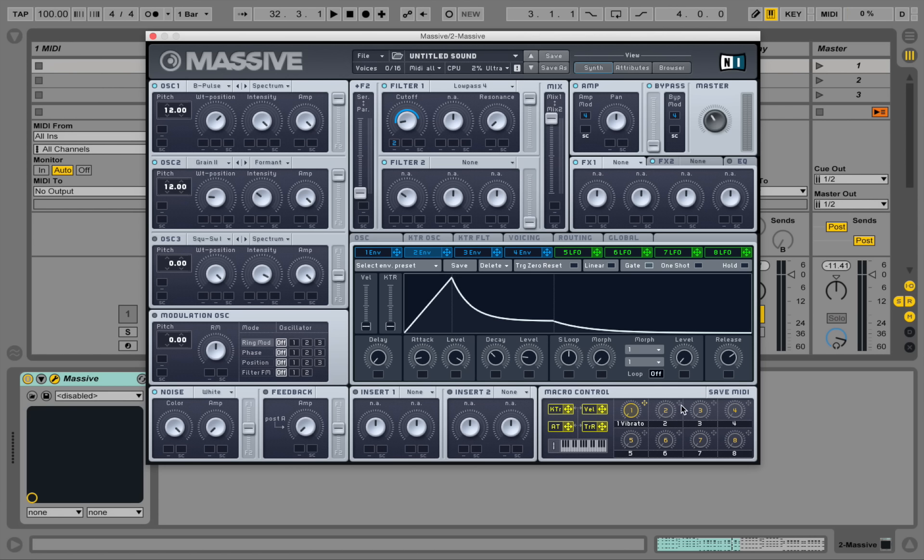And let's actually create a macro control for the filter cutoff as well. So I'm dragging this second macro onto the filter cutoff. Cut off down here. And drag this guy up.